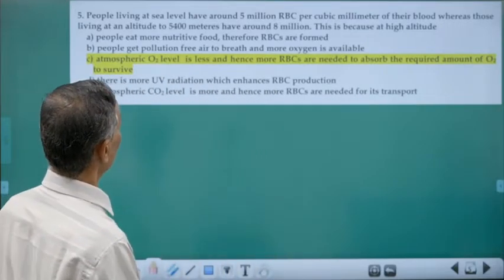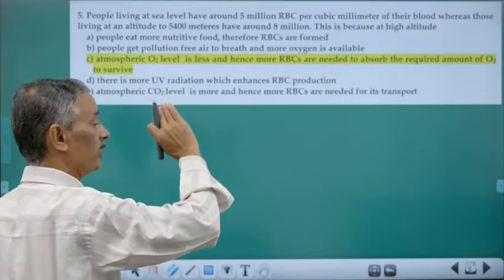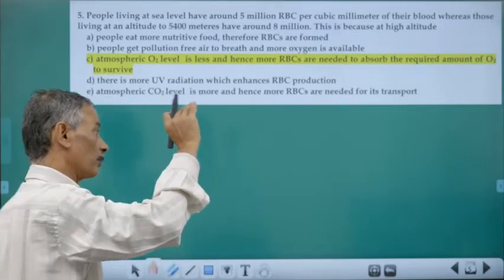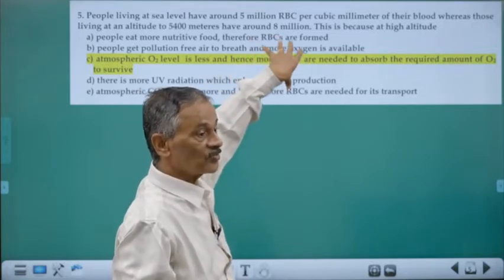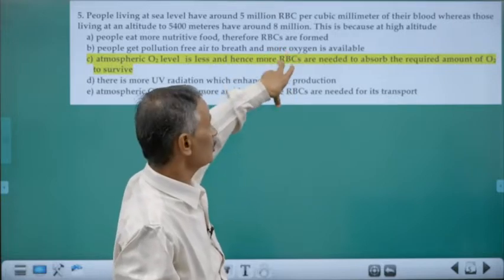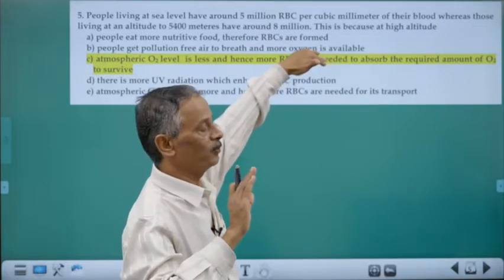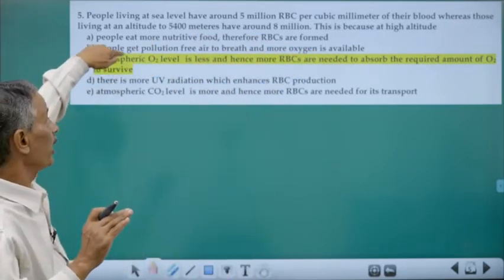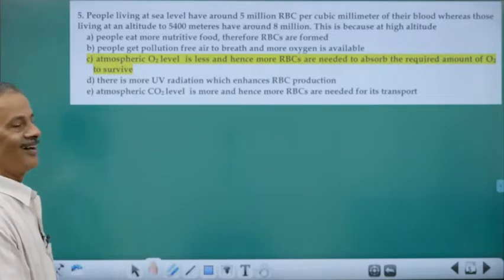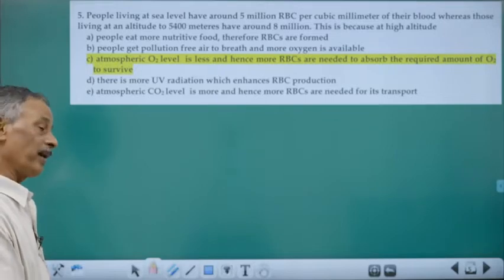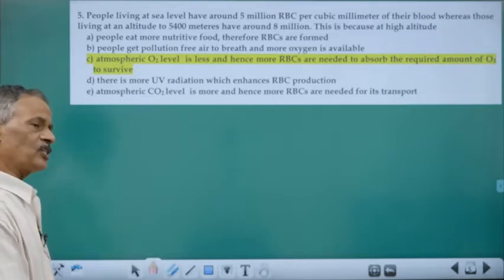People living for generations in mountainous areas are adapted to low partial pressure of oxygen and low atmospheric pressure. Their body makes adjustments: they have more RBC count — up to 8 million per cc compared to 5 to 5.5 million in plains — increased respiratory rate, increased cardiac rate, and their hemoglobin can bind oxygen even at lower partial pressures.